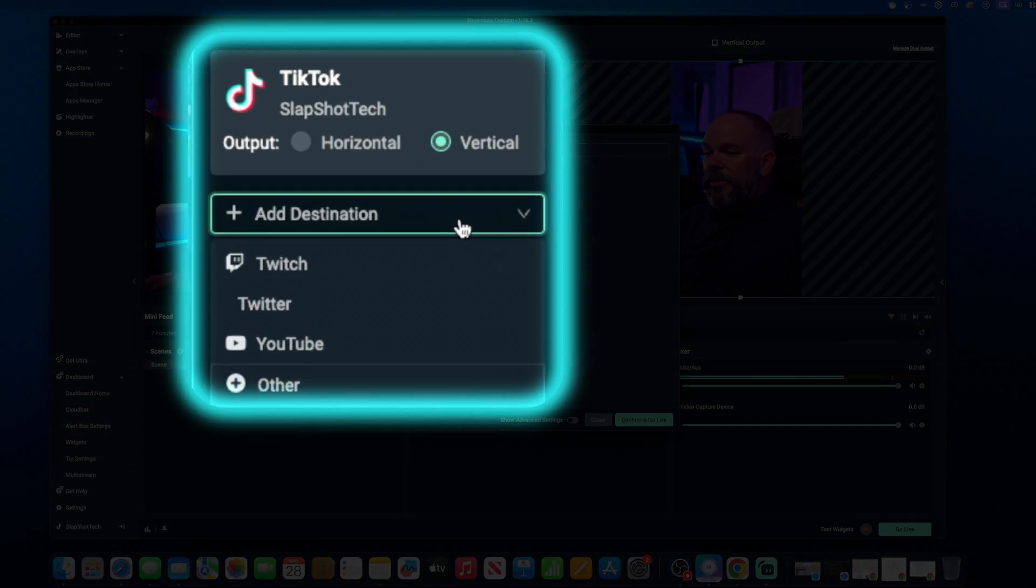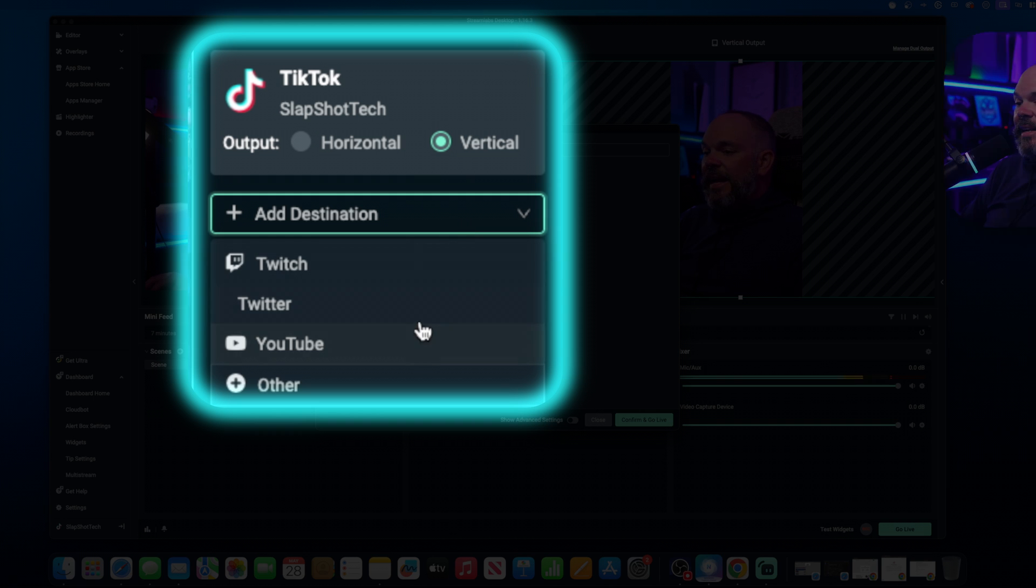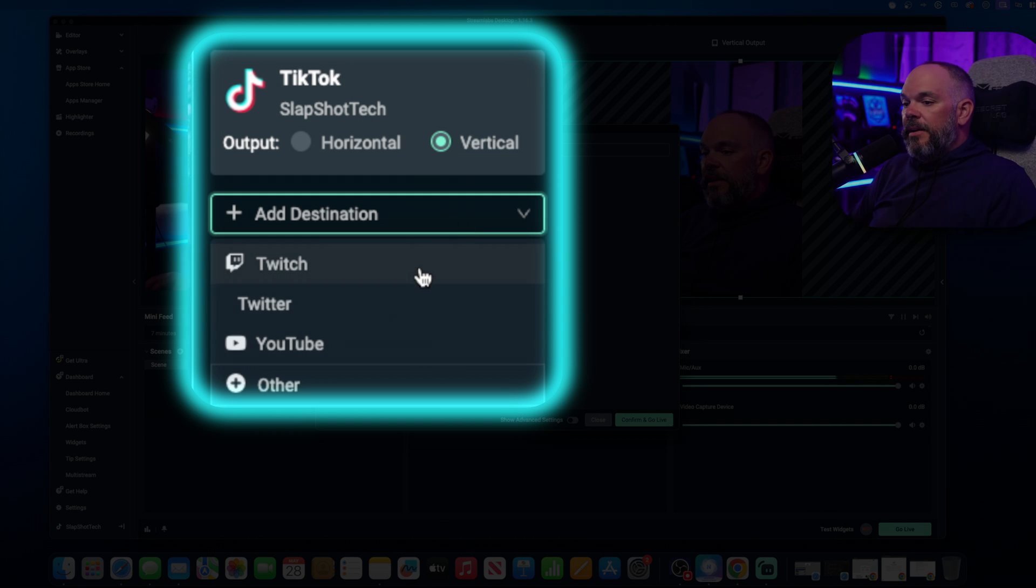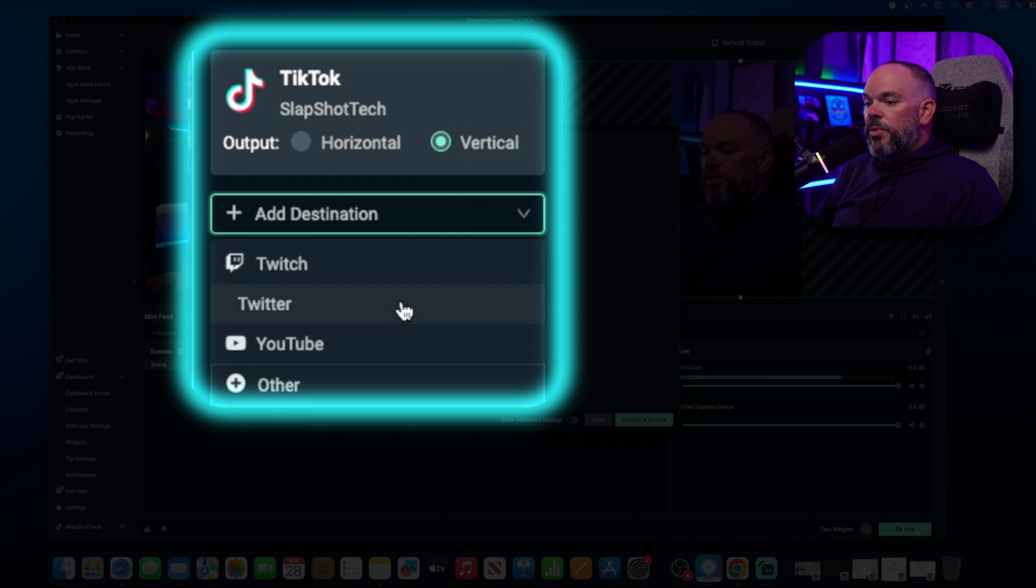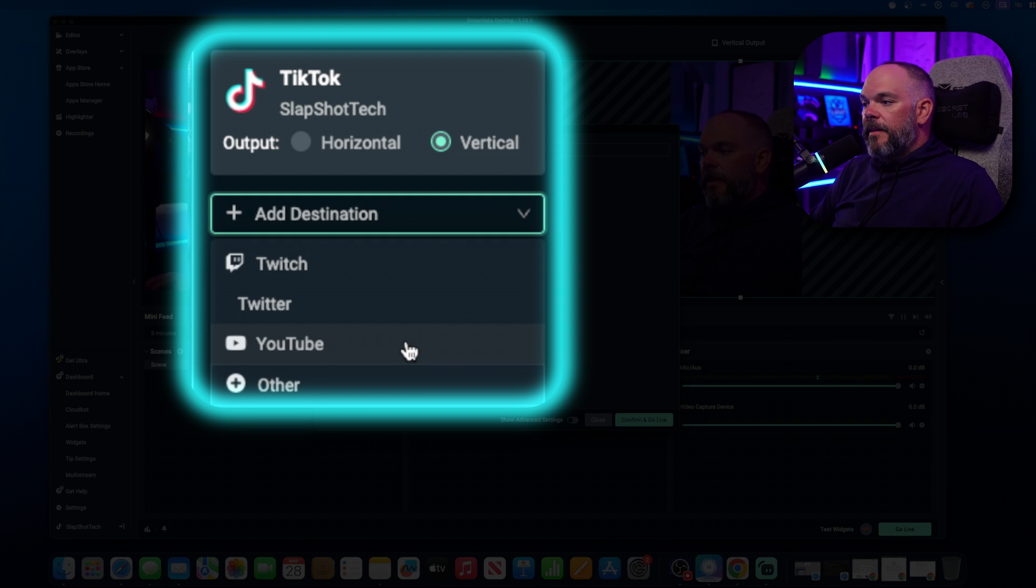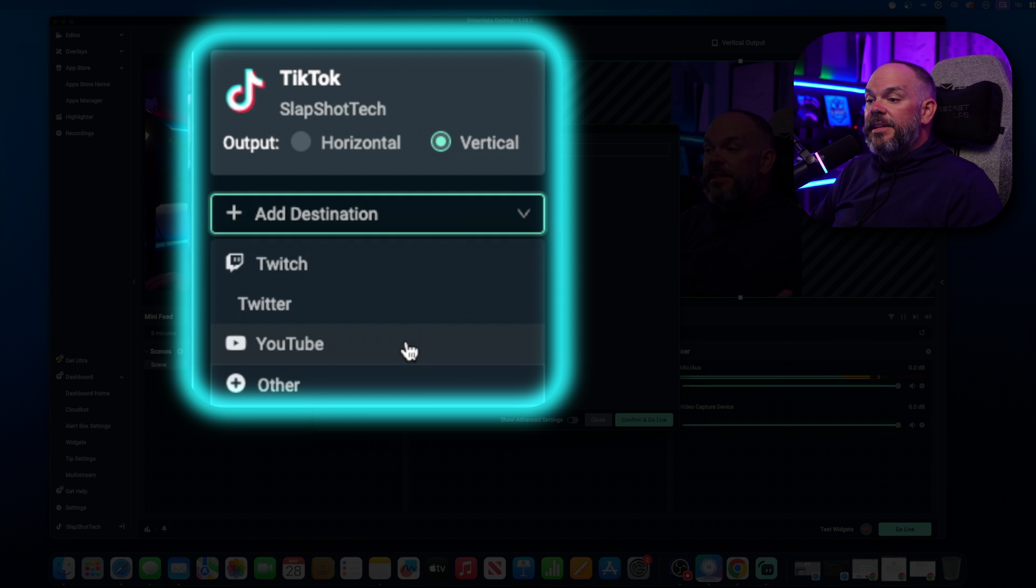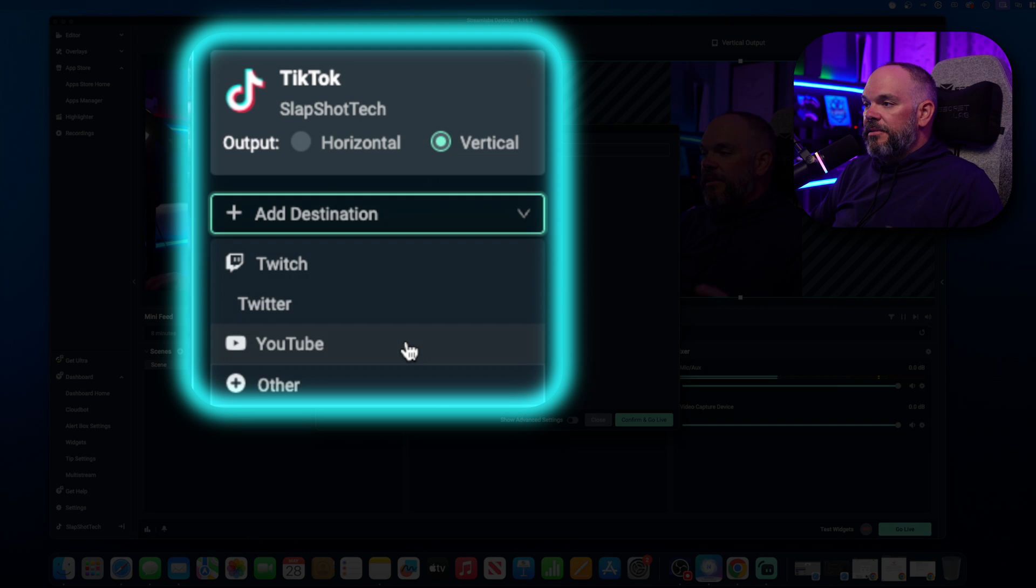So we can actually add, here's where you add Twitch, Twitter, or YouTube as your other destination that's included and not needing the Ultra.